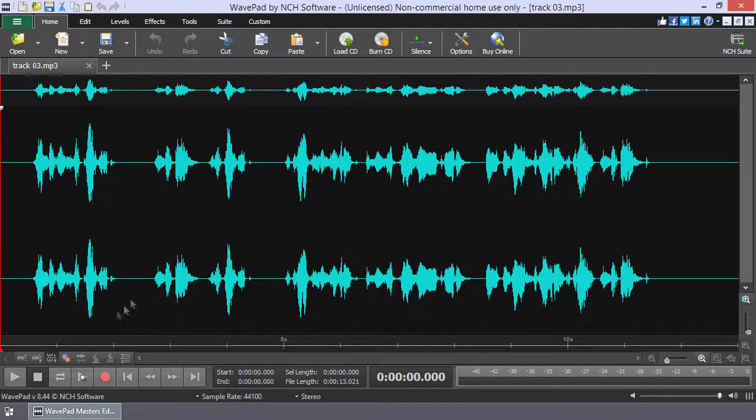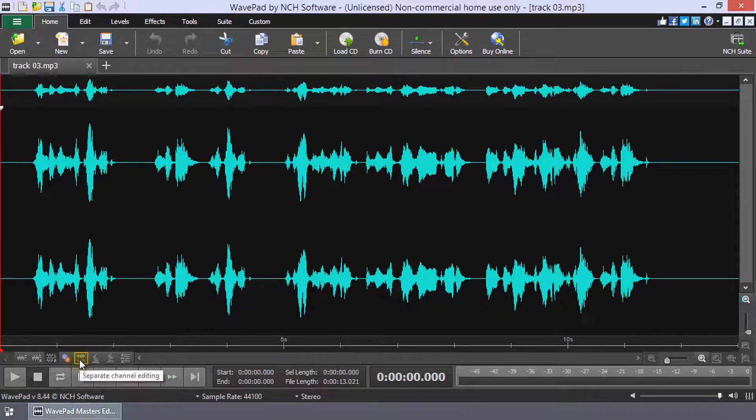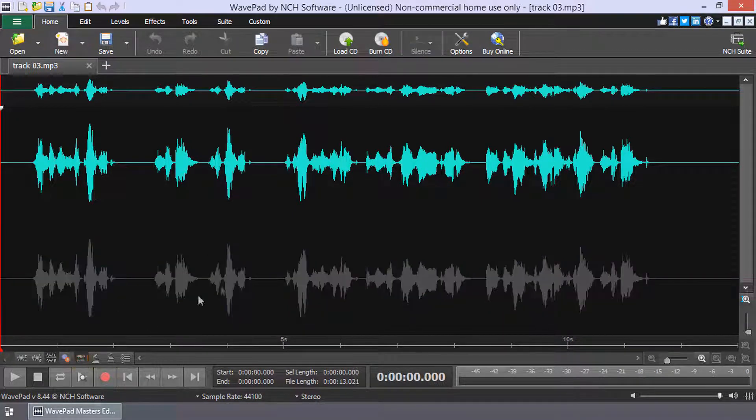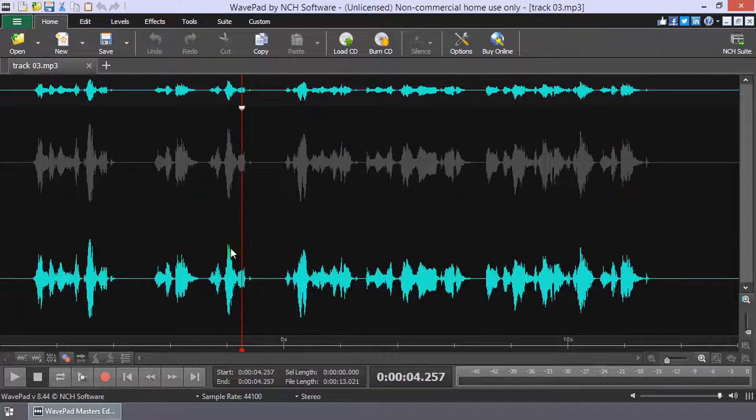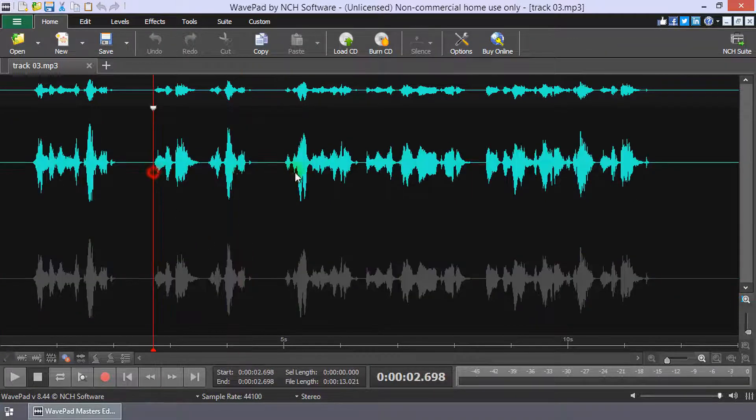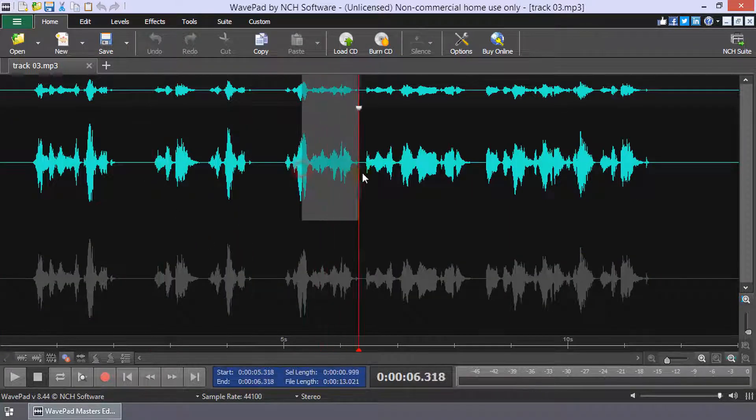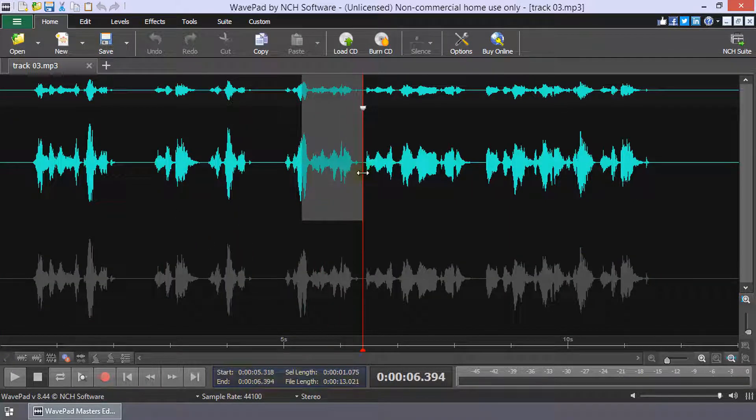Then, click the Separate Channel Editing button to enable Separate Channel Editing mode. Select the channel you wish to edit by clicking on its waveform and edit as usual.